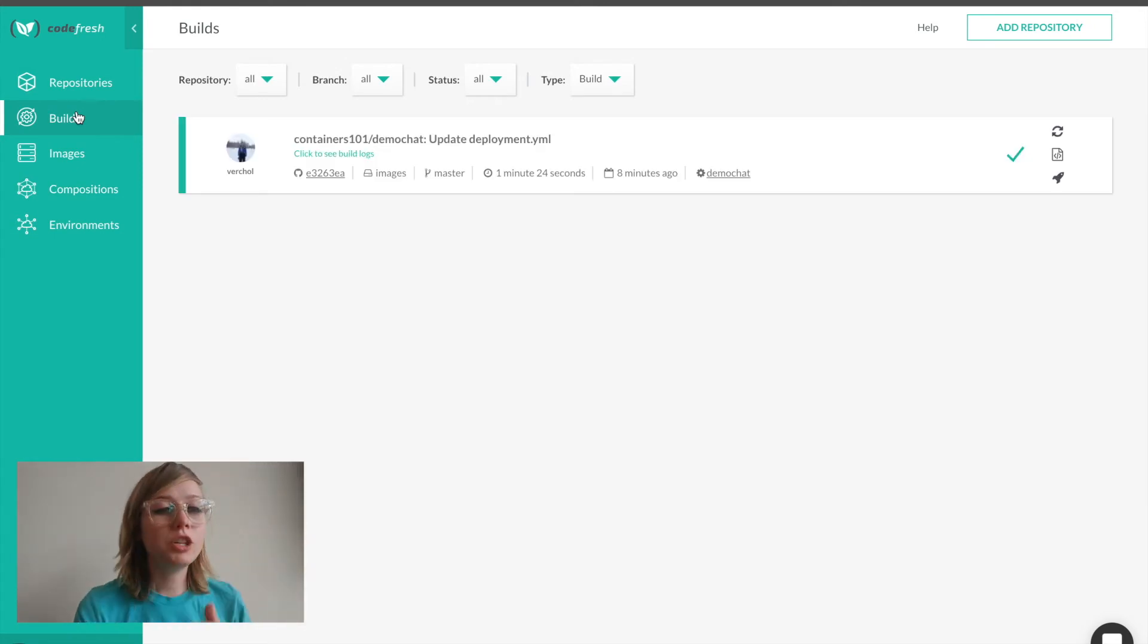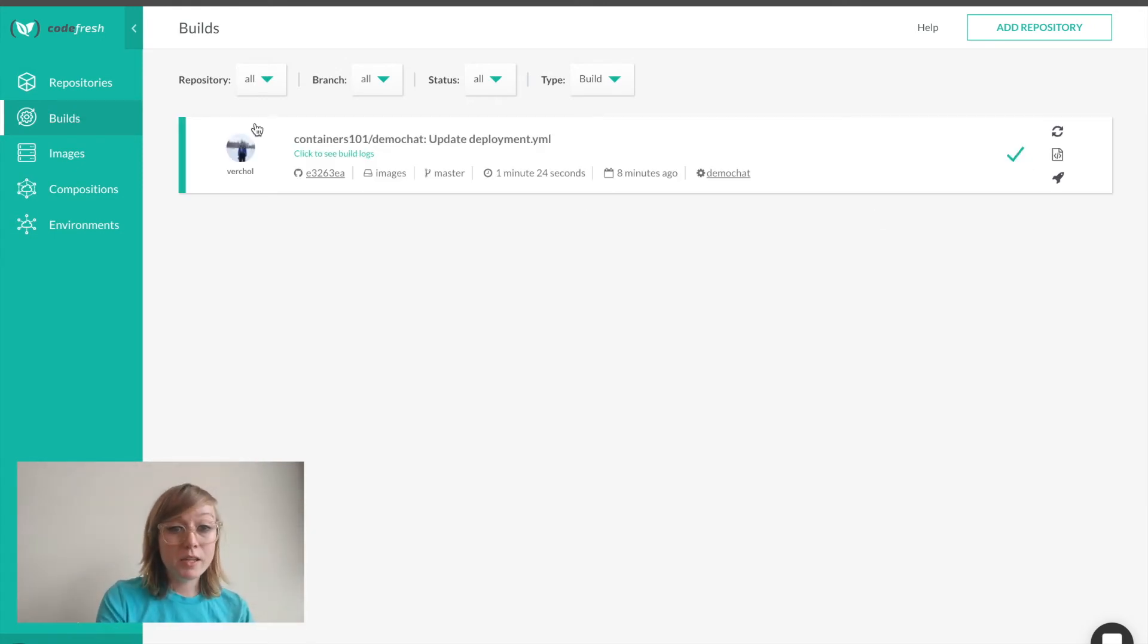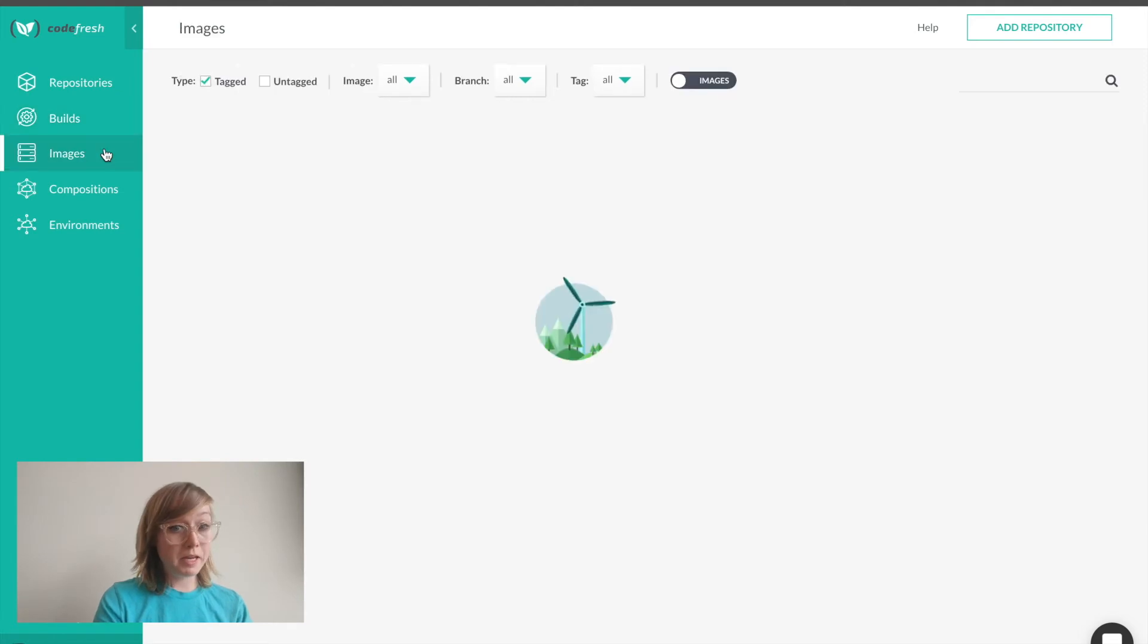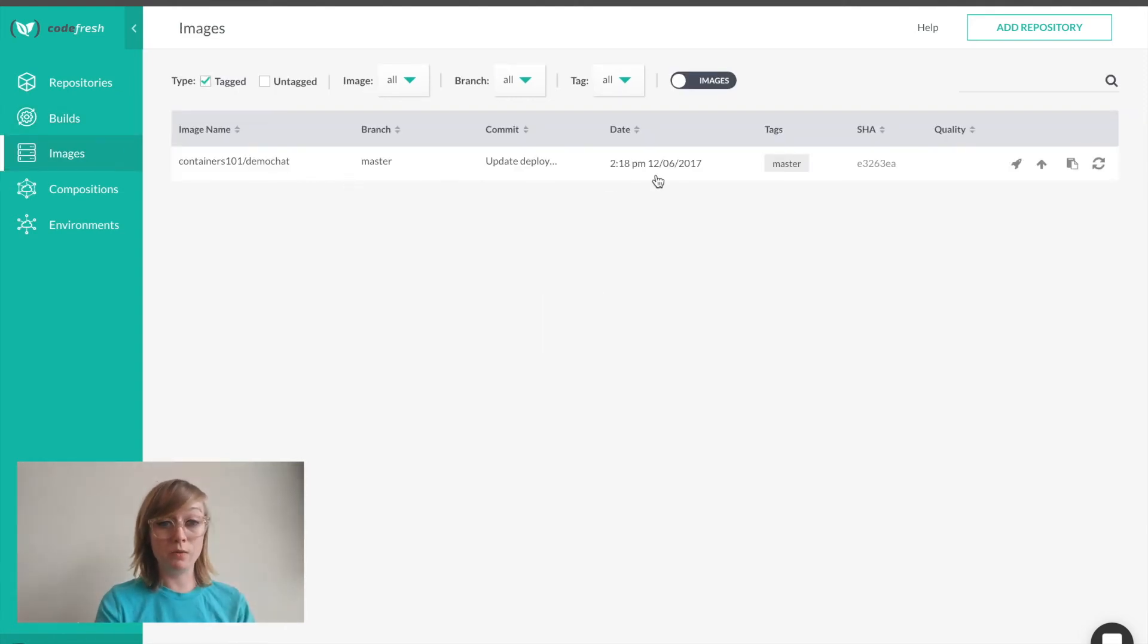Let's check on our build status. We can see our builds completed. Let's see the image that we created in our images view.